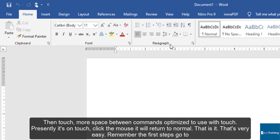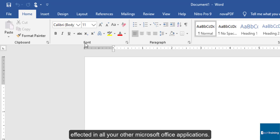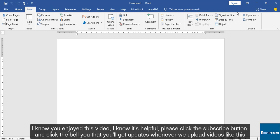Remember the first step: go to your Quick Access Toolbar, click the touch/mouse mode, toggle between touch mode or mouse mode. When you do this, interestingly, it is affected in all your other Microsoft Office applications.